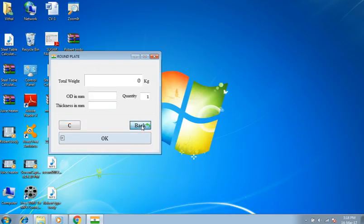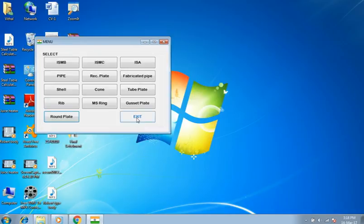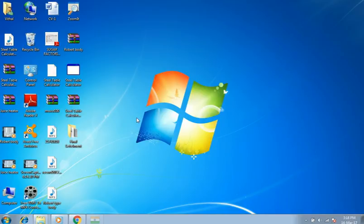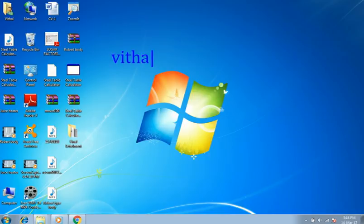Back. Press exit. It is a useful tool for steel structural and equipment weight calculation. Thank you for watching. Please write to us on this mail.